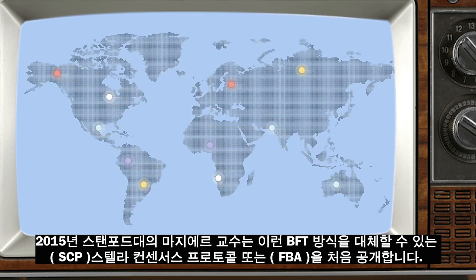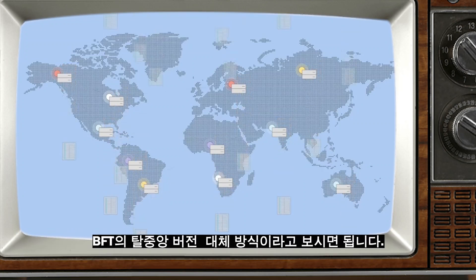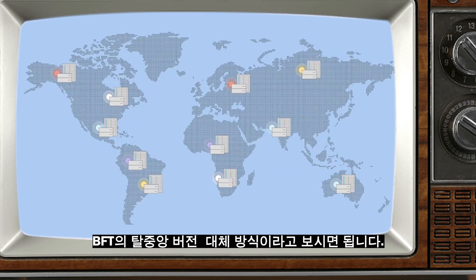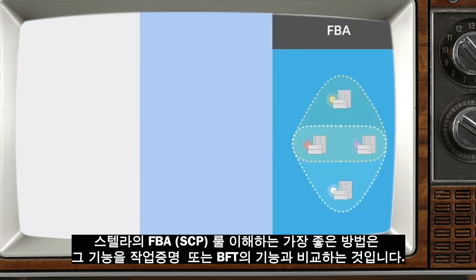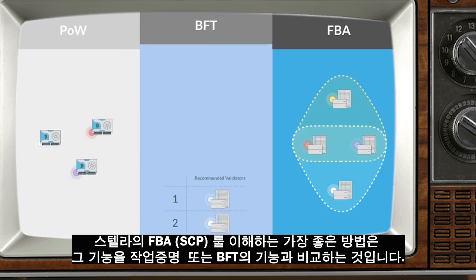In 2015, Professor Mazieres of Stanford introduced an alternative to BFT called the Stellar Consensus Protocol, or Federated Byzantine Agreement — a decentralized alternative to BFT. The best way to understand Stellar's Federated Byzantine Agreement, or FBA, is to compare its features to the features of proof-of-work and BFT.